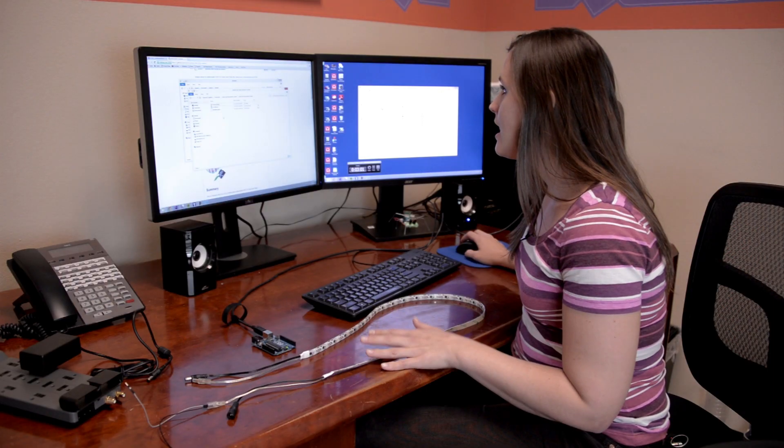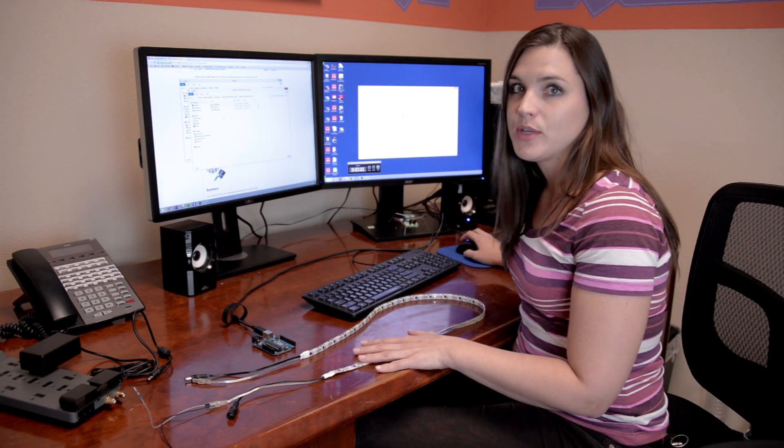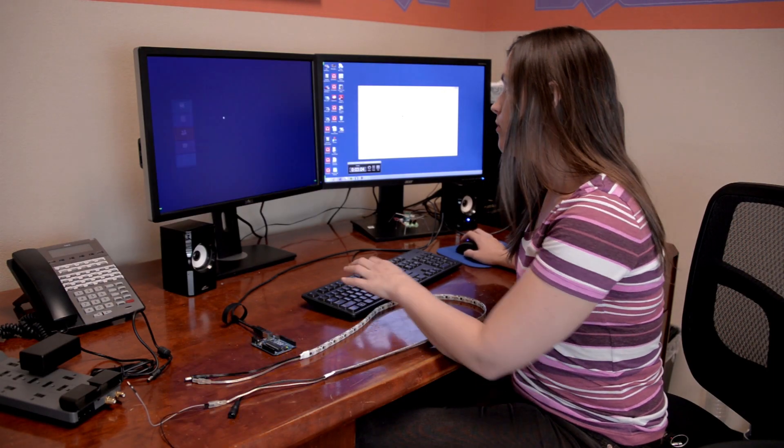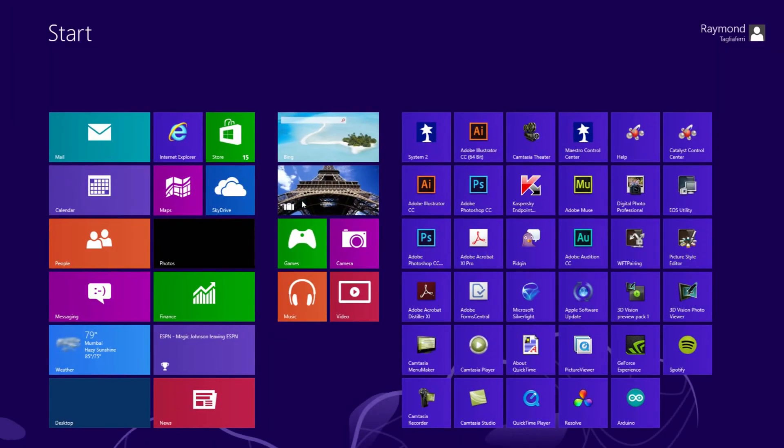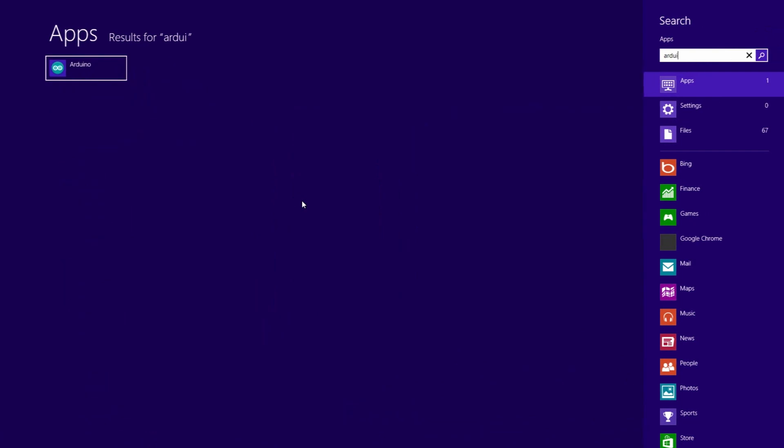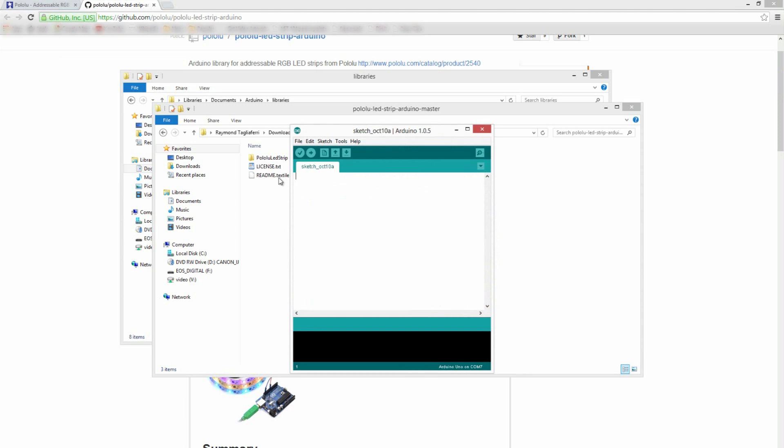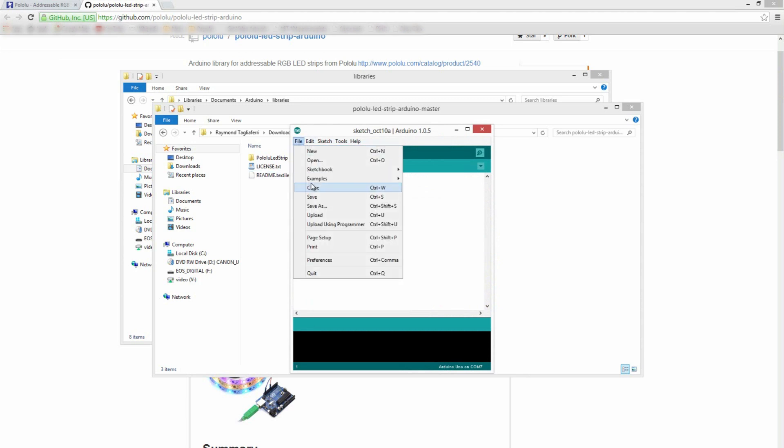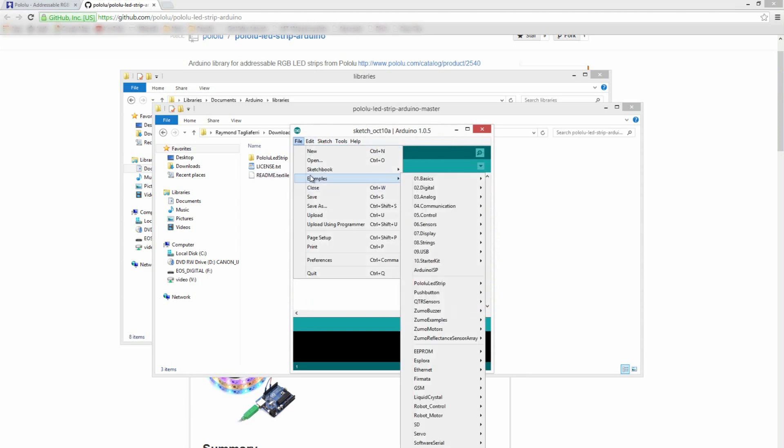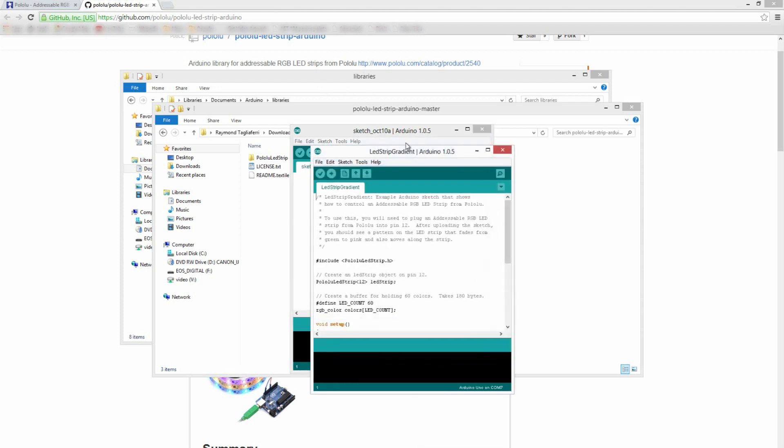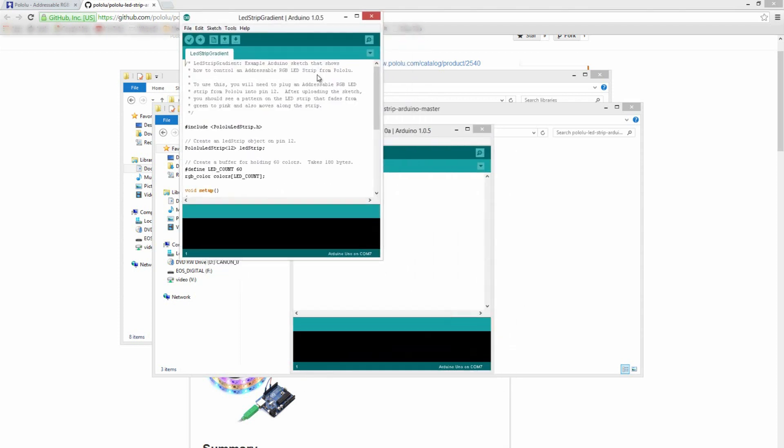Once you have it in your Arduino library, we're just going to go open up the Arduino IDE. If you got it in your Arduino library correctly, you should see the Pololu LED strips in your examples right here. We're going to start with just putting the LED strip gradient on there.